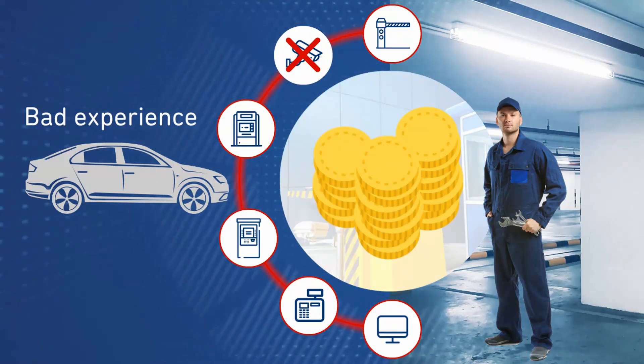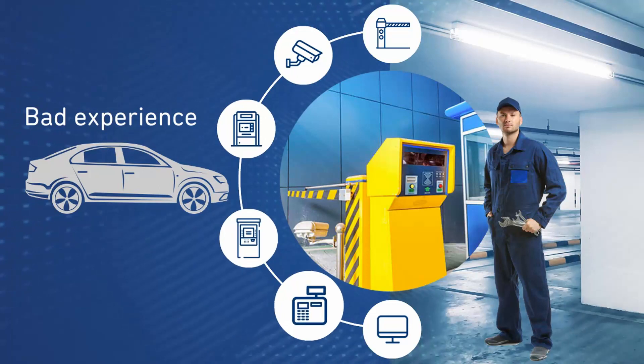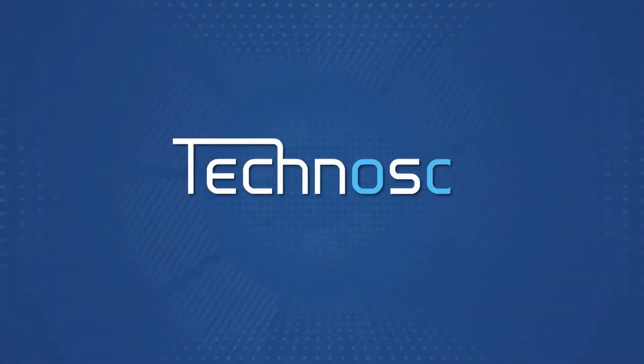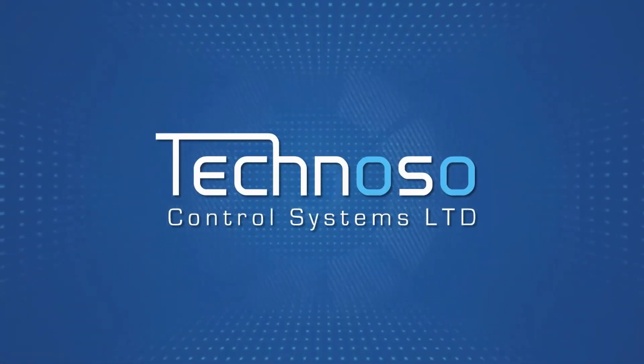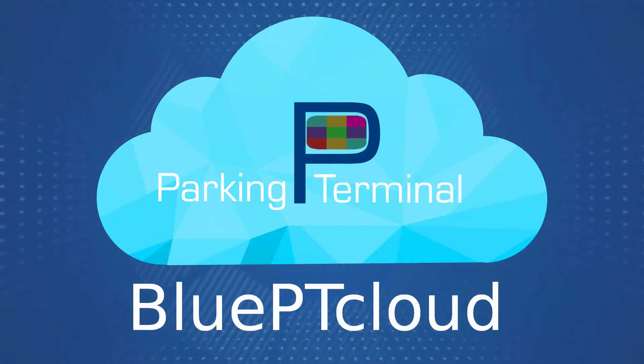And there are so many mechanisms in your parking lot. But we're here to help. Let us introduce to you the BluePT Cloud system.